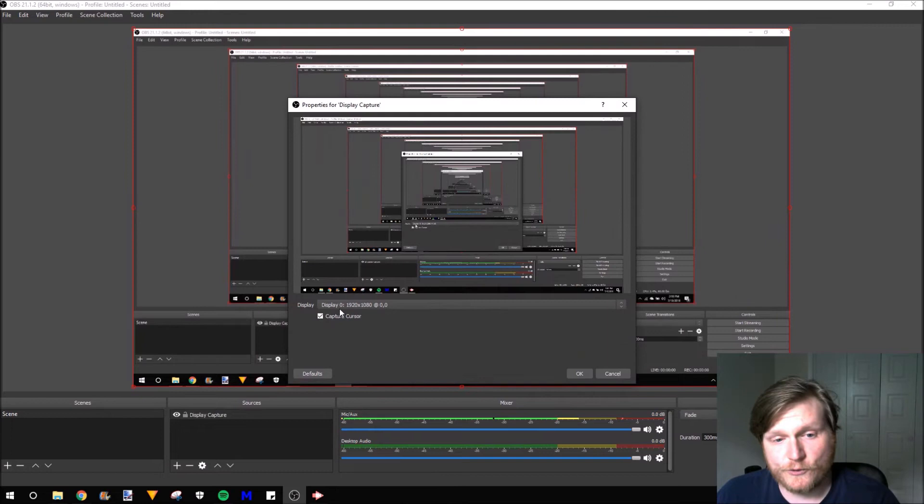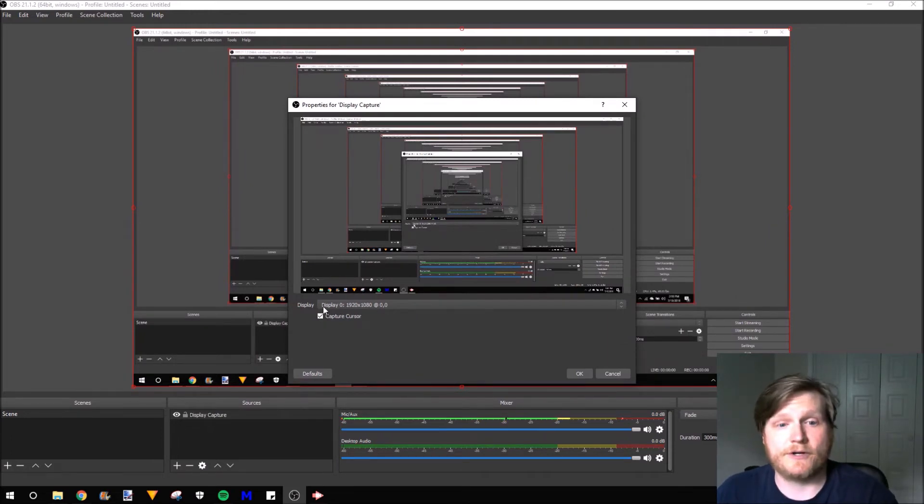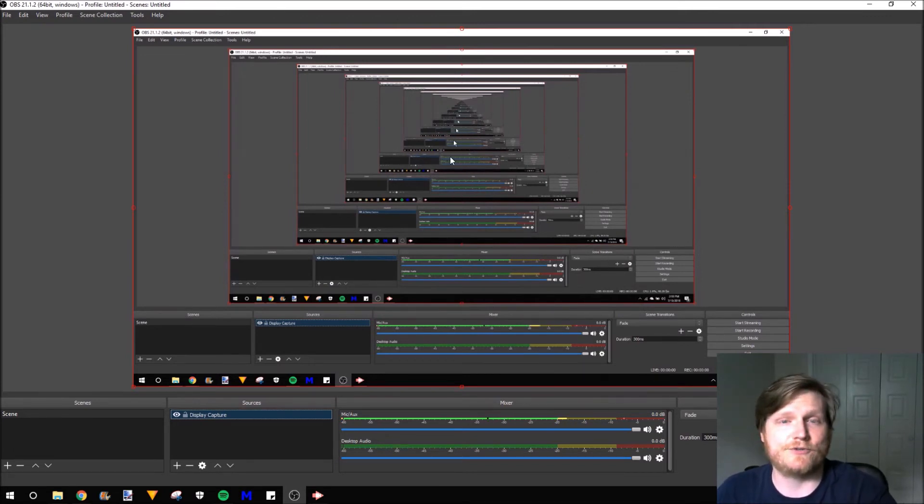Right here, you select the monitors you want to stream. I'll be just streaming this monitor right here. Now, as you can see, the video of my display has been added to the stream right here.